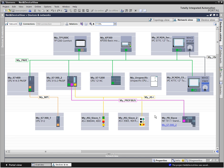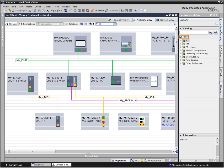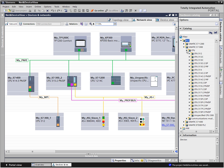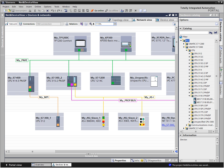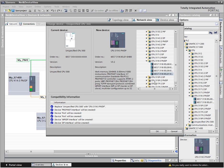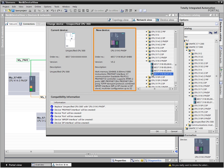You can quickly find new devices with the intelligent filter functions in the hardware catalog. Device types can also be easily replaced. As an example, the unspecified controller is replaced by an S7-300 CPU. In the open selection dialog, all detailed information regarding the selected controller is clearly displayed.